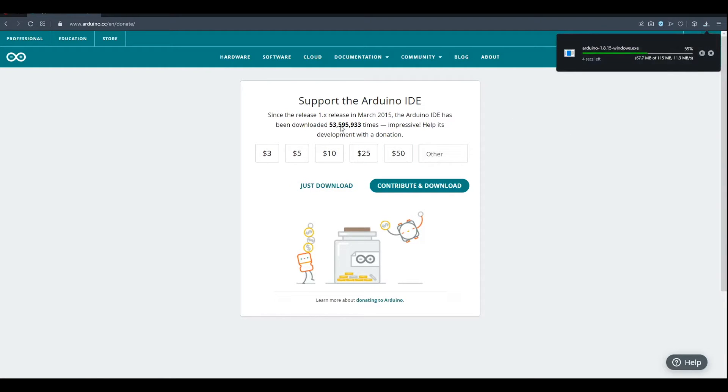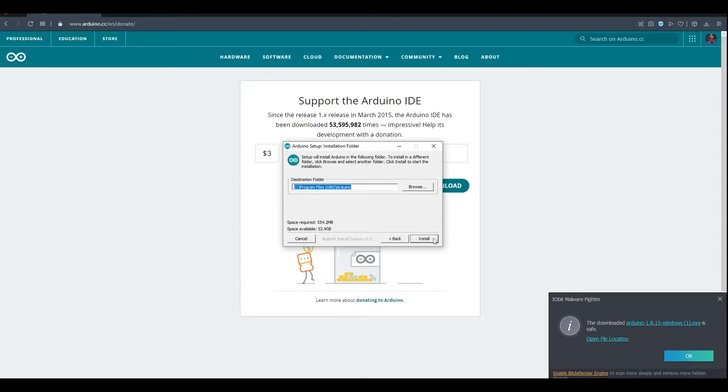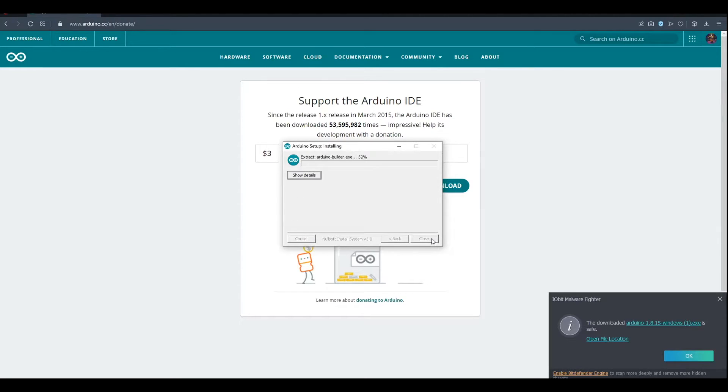Now the file is downloading. Click I agree, click next, and install.